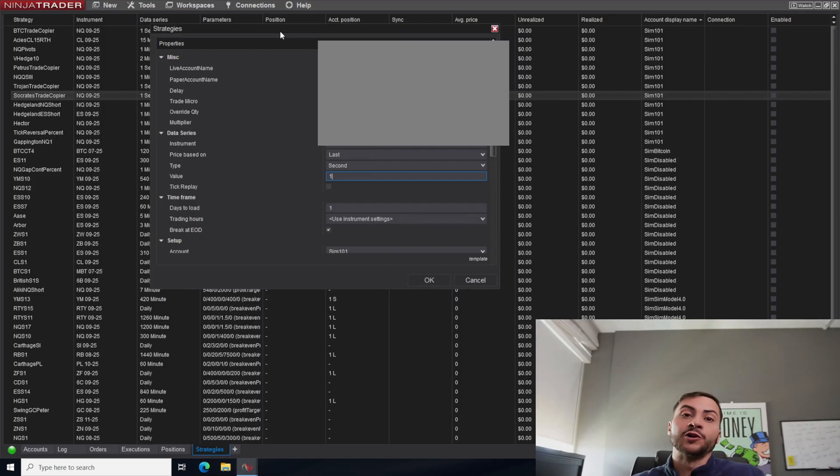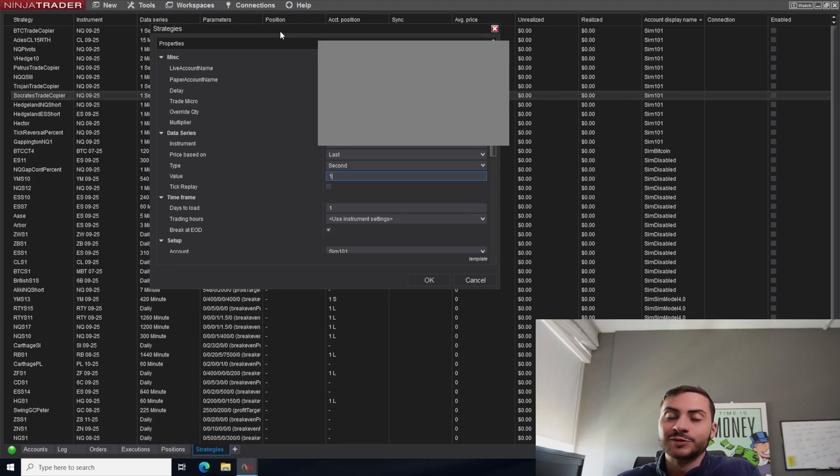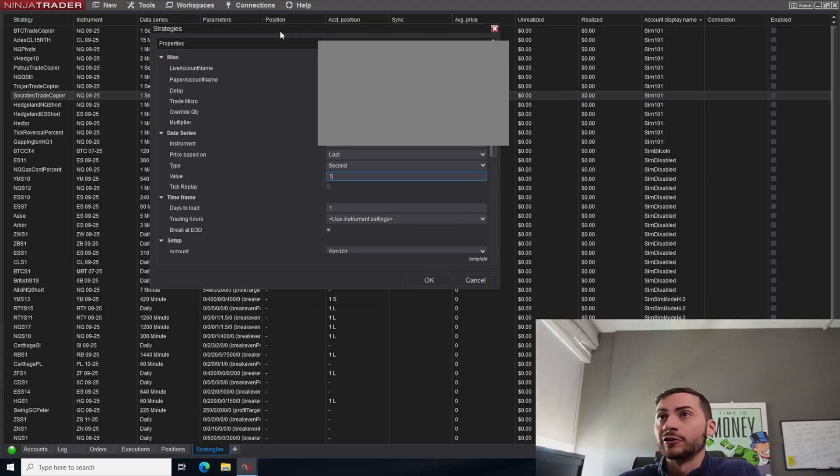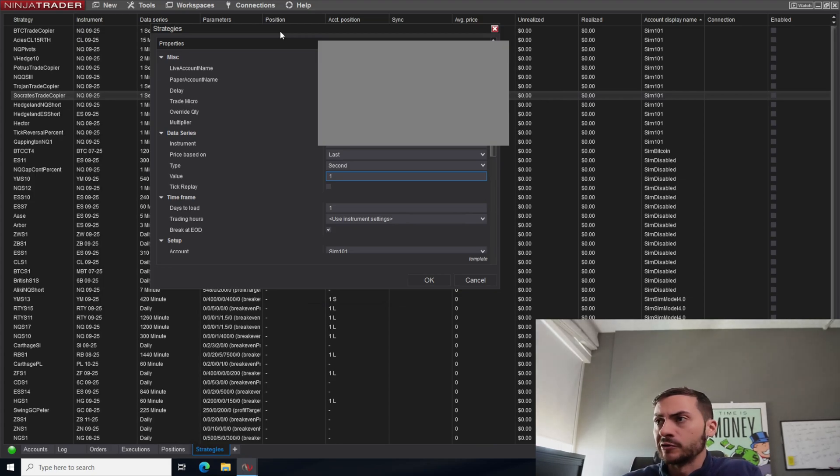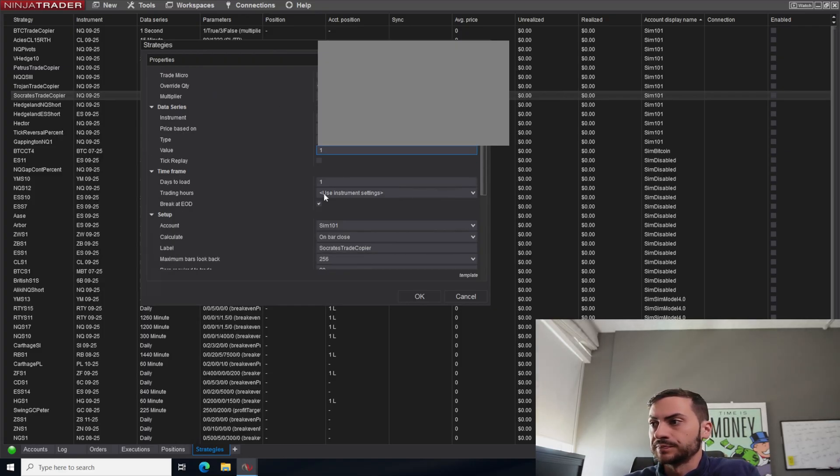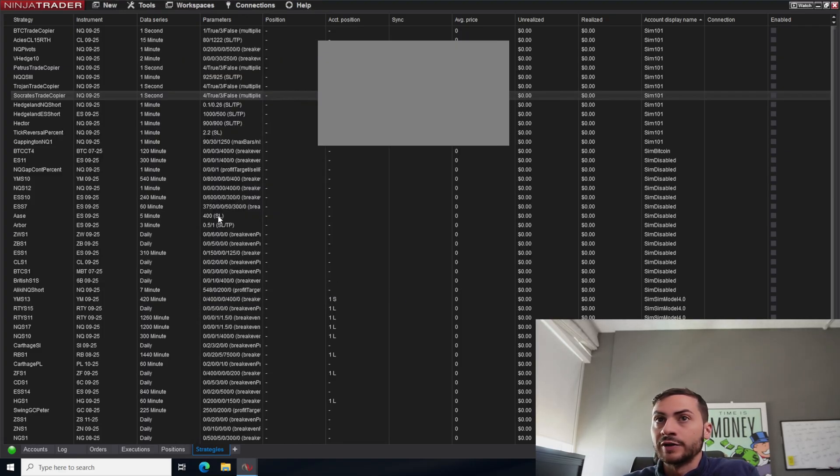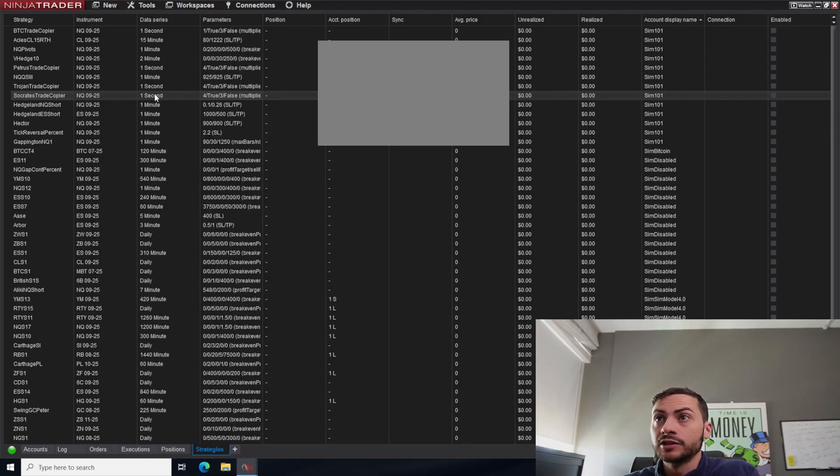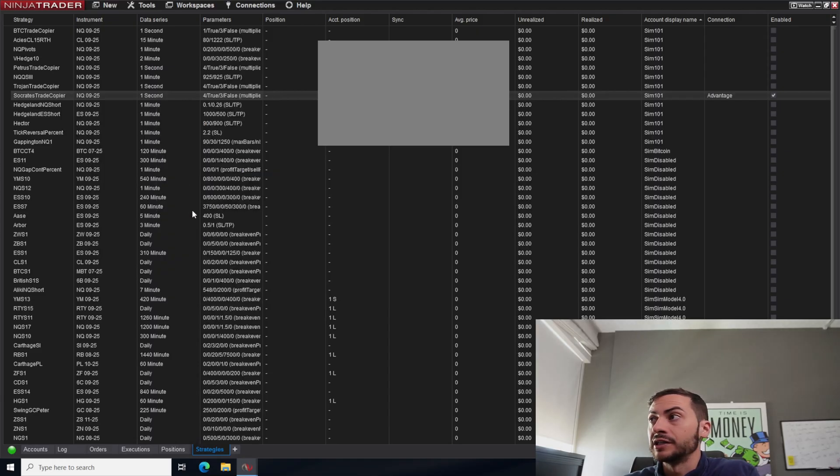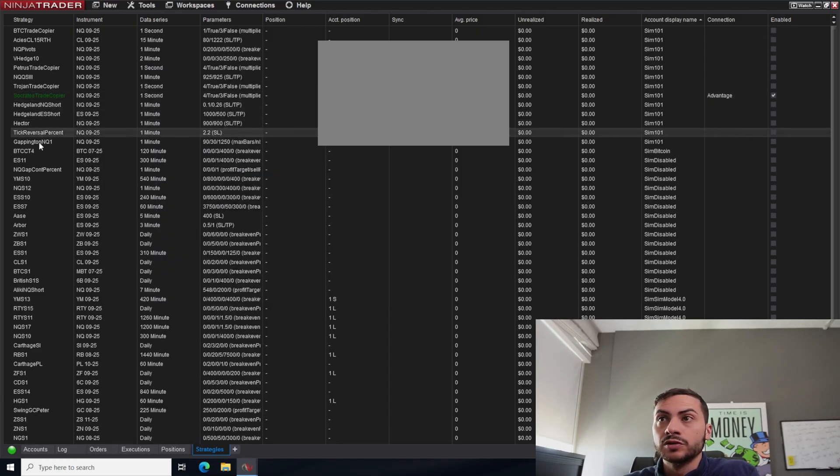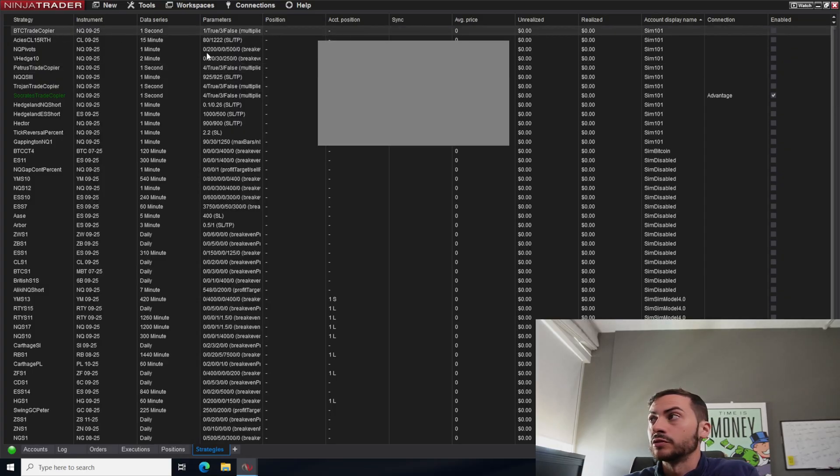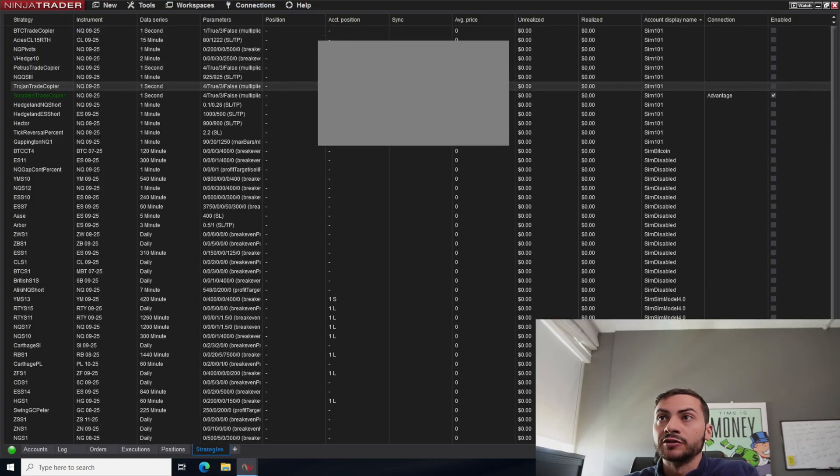And this is a custom trade copier we developed in our community. You can buy trade copiers as well, but we made this one ourselves for some customization. So with this setup, if this strategy is enabled, so if I can enable it here, then any of these systems running on SIM 101 will be copied to live. I have other trade copiers here, they do the same thing.